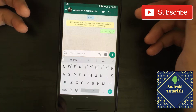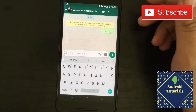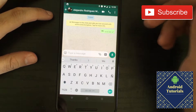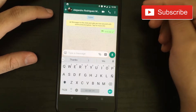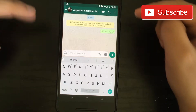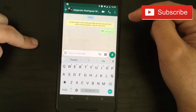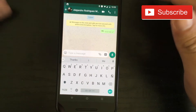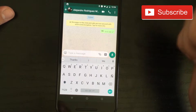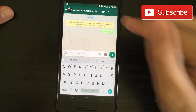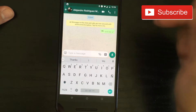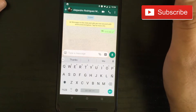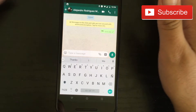Hi guys and welcome to the Android Tutorial YouTube channel. Today WhatsApp in the stable version enabled the possibility to delete messages for everyone. So if you sent something that you didn't want to send, you click on it and delete it for everyone. And that's it — very, very easy.